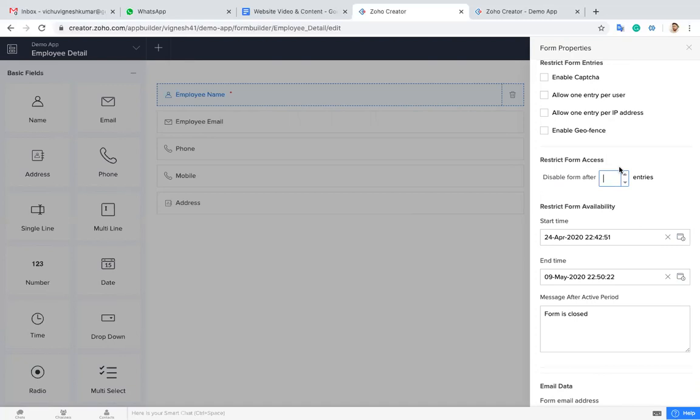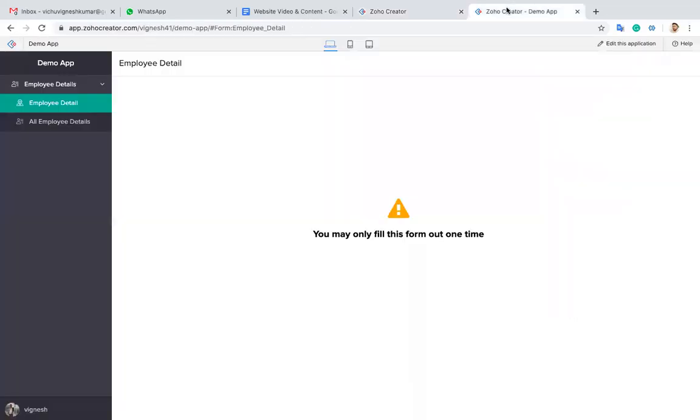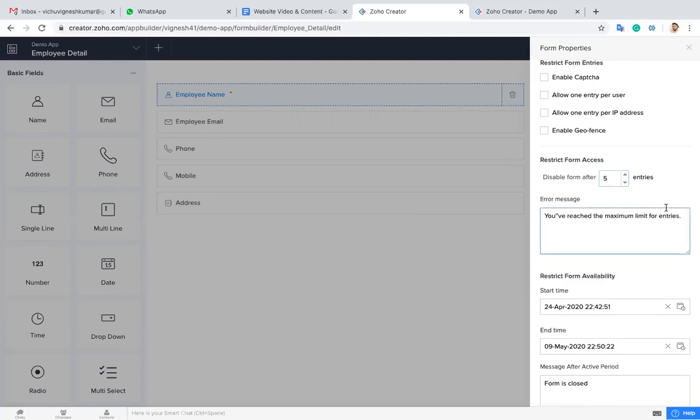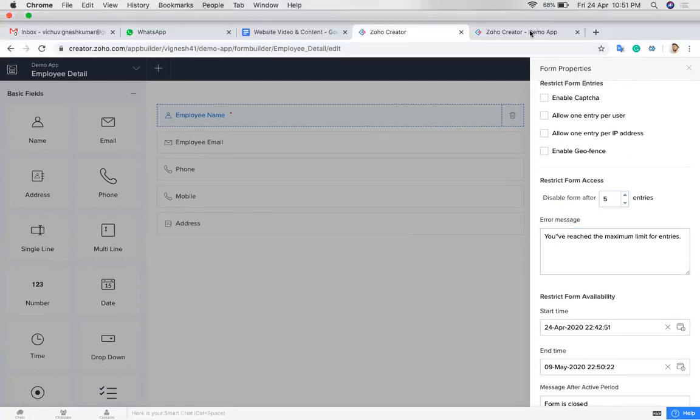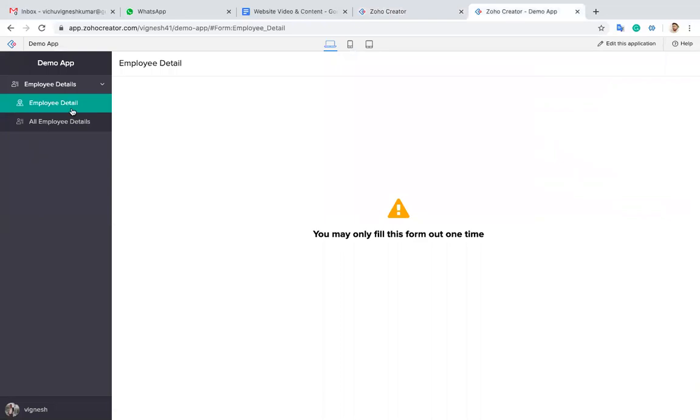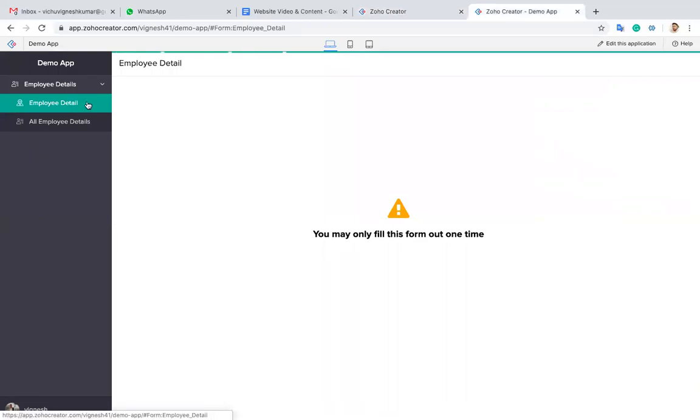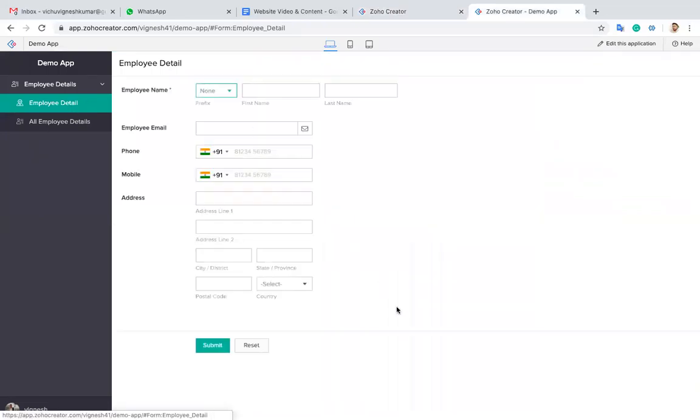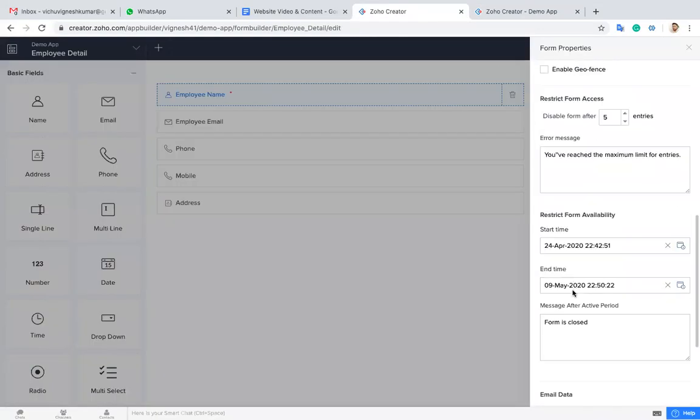Disable after this. If you set the limitation as five, after we are entering five records, the system will not allow another one to enter a new record. That's it. These are all the form properties.